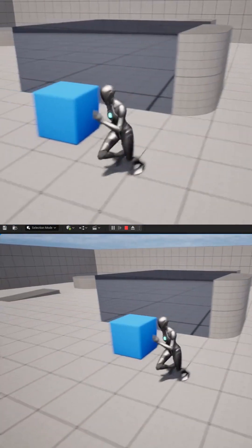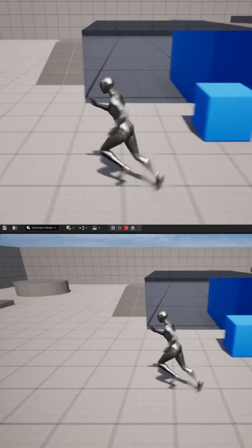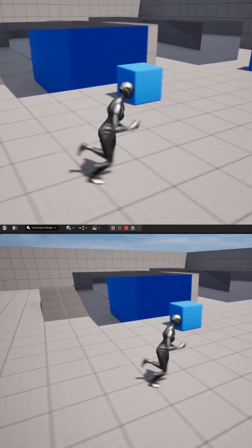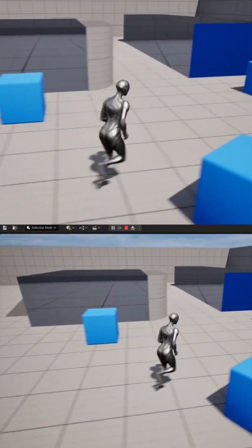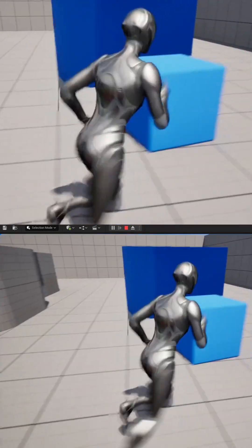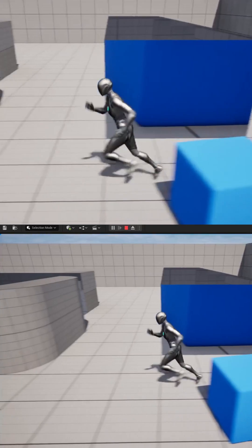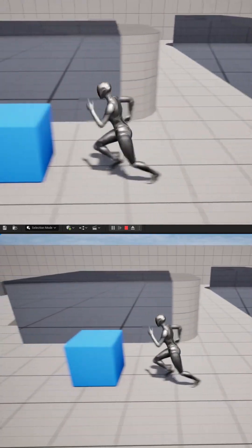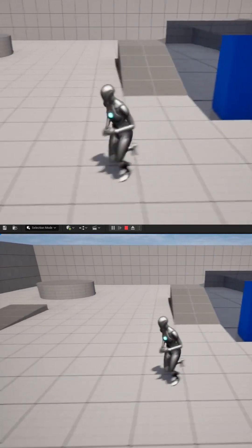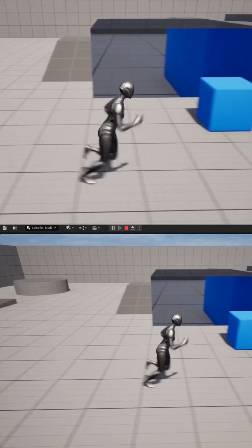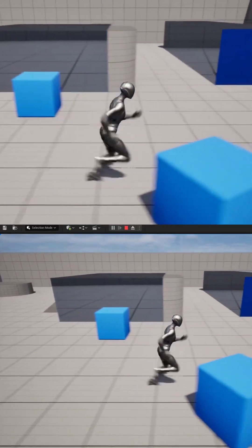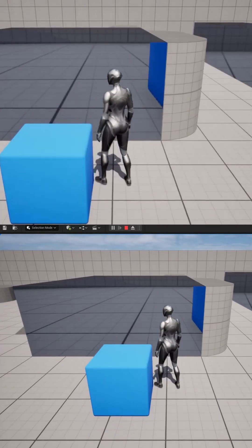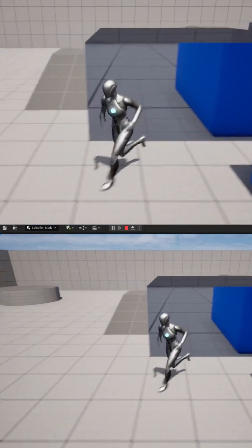The biggest advantage of this method is minimal runtime performance cost, as reflections are pre-computed during build time. However, the disadvantage is that because they're pre-computed, they're not dynamic and can't reflect moving objects.